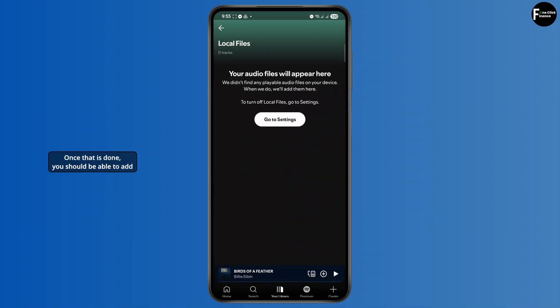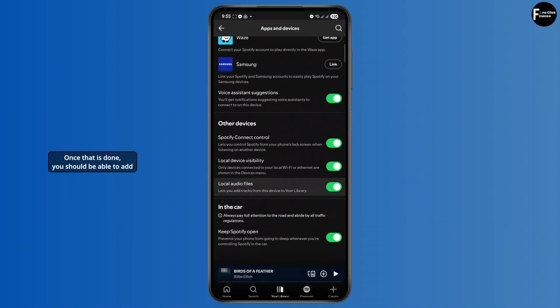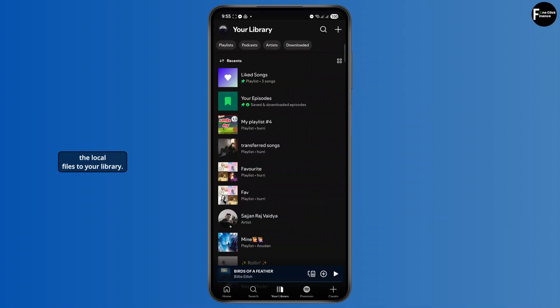Once that is done, you should be able to add the local files to your library.